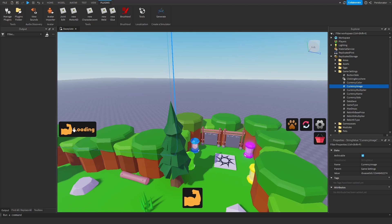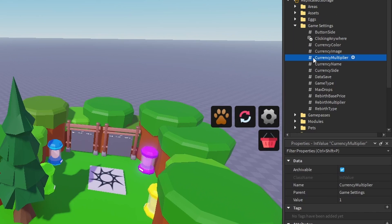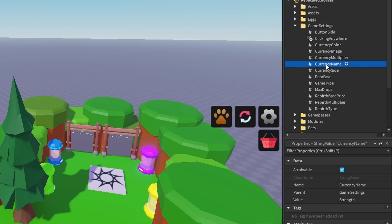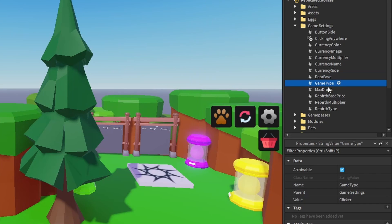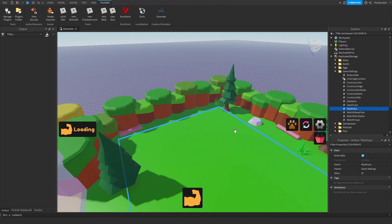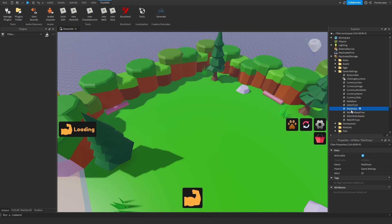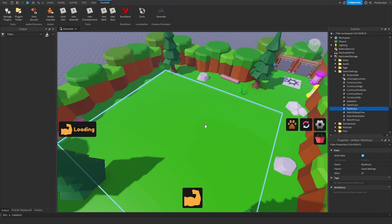You might need to change these UIs yourself, but the popups and other systems work with this. Next up is currency multiplier — this is just how much you get per click. Right now people just get one per click, but I can set this to 100 and people will get 100 on each click. The next one is currency name, which is self-explanatory. Currency sign doesn't do anything. Data save — you can change this to anything you want and it will reset everyone's data. The next one is game type, which is just for the scripts and won't do anything. Max drops is only applicable to a collect simulator. If you change the max drops to a different number, more or less drops will be spawned.